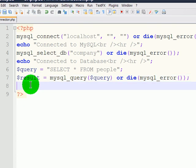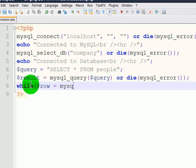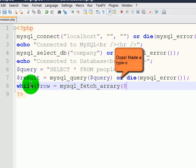Now, I want to display all of the rows of my data. So, I want it to go through each row and display everything. So, I'm going to use a while statement.